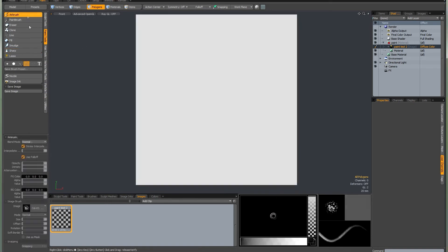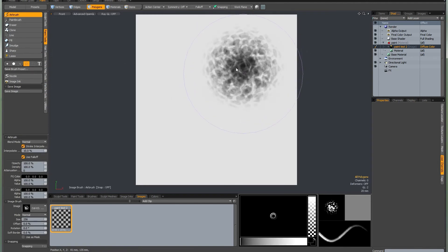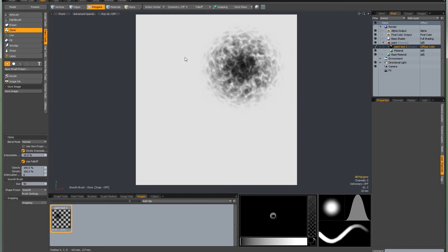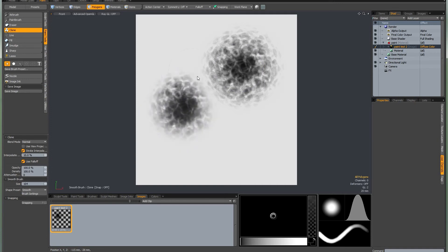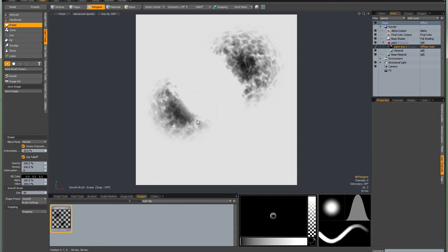I'm going to quickly paint a stroke with the image brush to demonstrate the clone tool. This works pretty much like the one in Photoshop — hold down the Control key to sample an area, and then you can clone that in other parts of the image. Finally, there's the erase tool, which will erase a transparent image back to transparency and a non-transparent image back to whatever your background colour is.